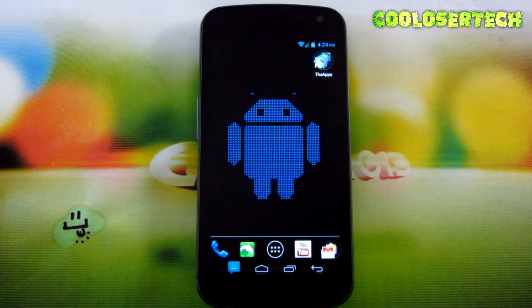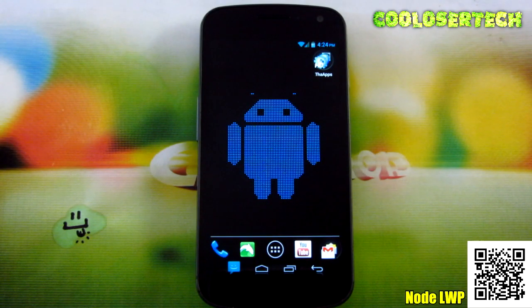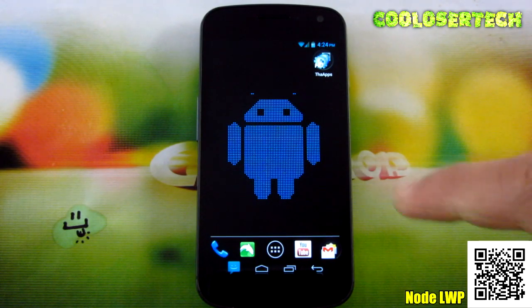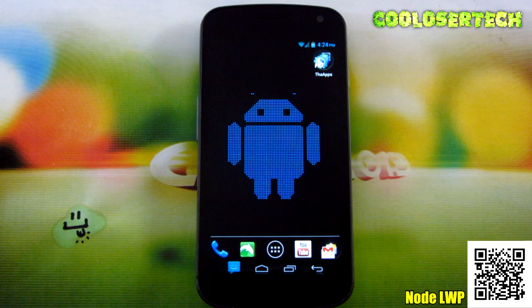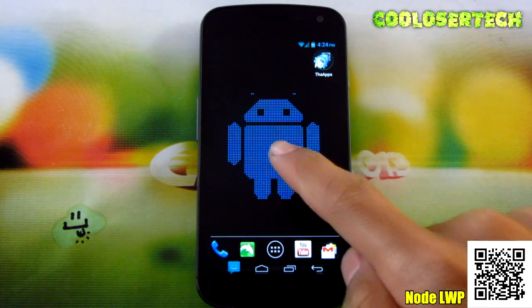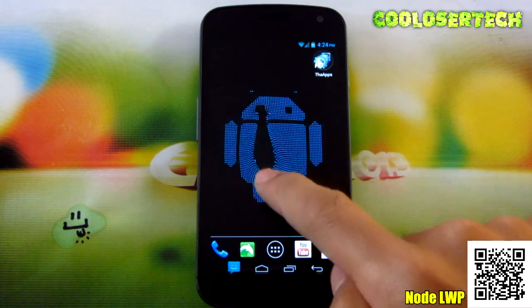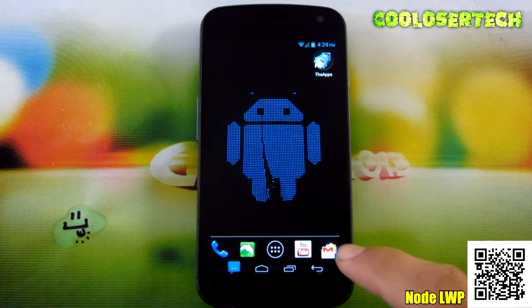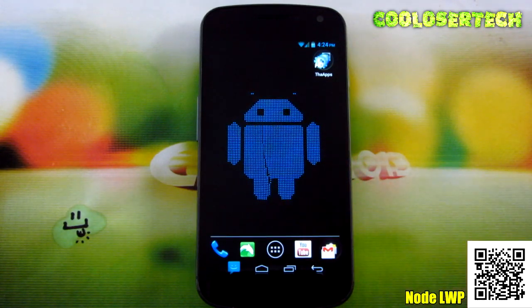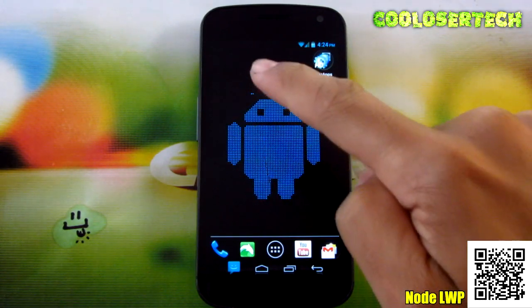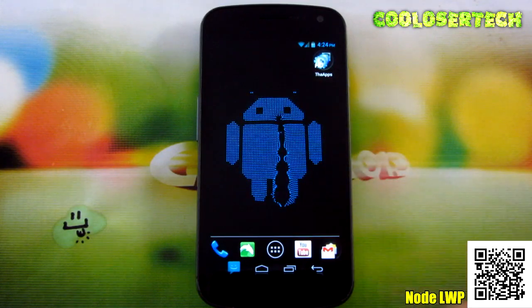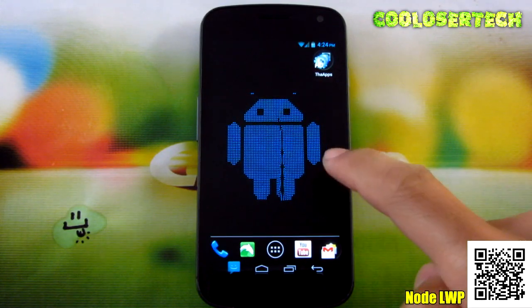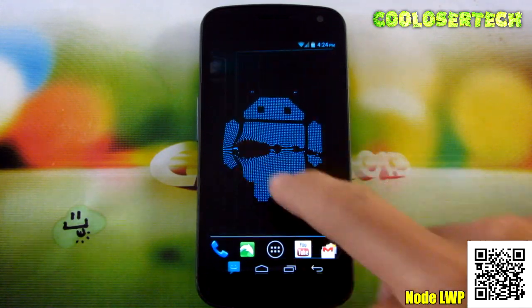As always, the best live wallpaper of the week — it is called Node. As you can see right here, we got a little Android guy, and watch what happens when I touch him: it kind of warps out.